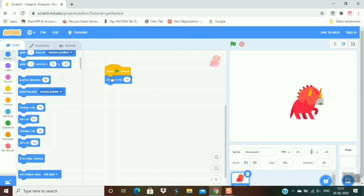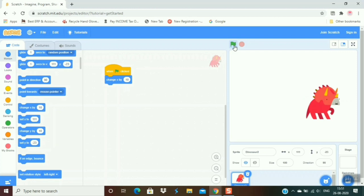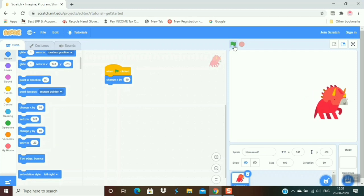If I take change x by 10, it goes forward. Let's see. When I click it, it goes forward. If I take here minus 10, it goes backward. Let's see.